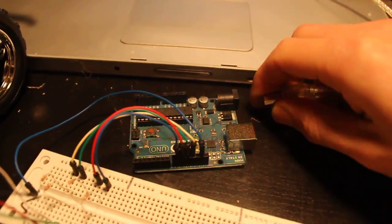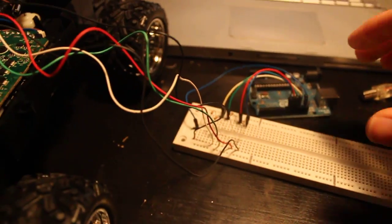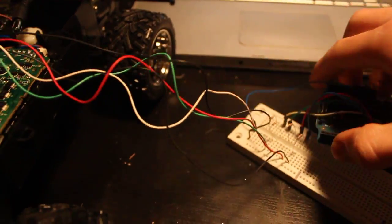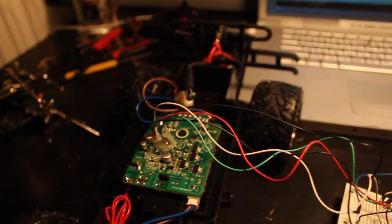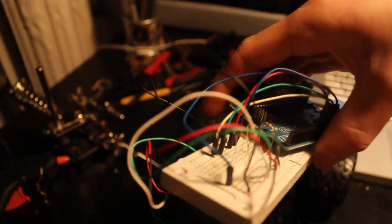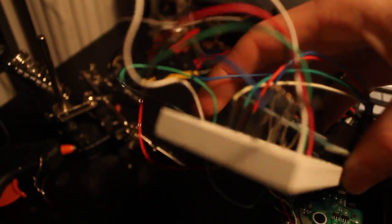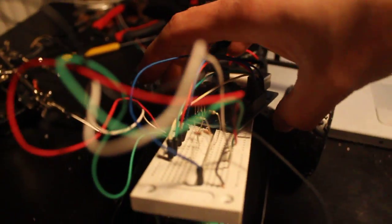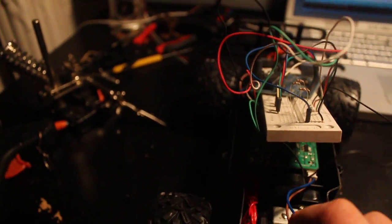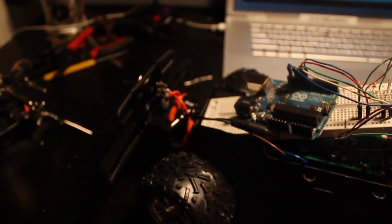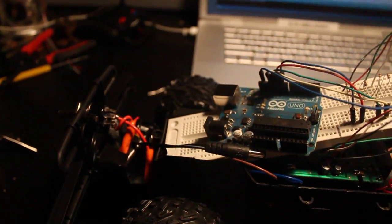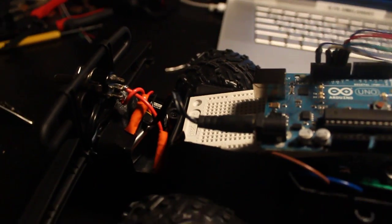Now I will place everything into the car. The little Arduino controller needs to be powered, so I've taped a 9-volt battery to the car.